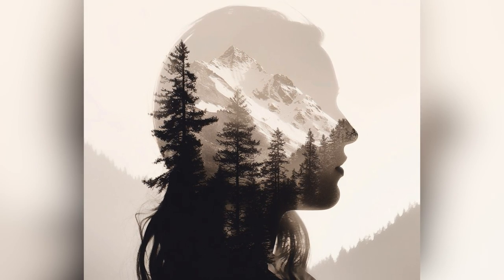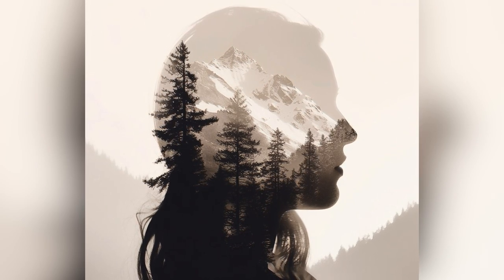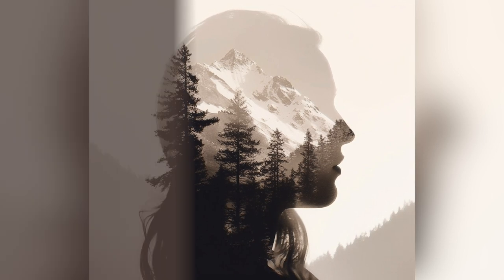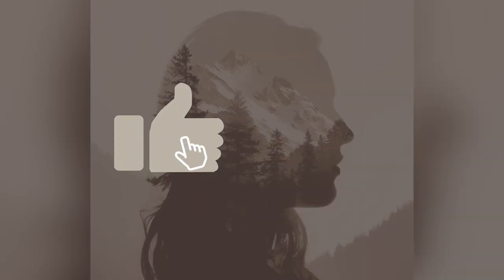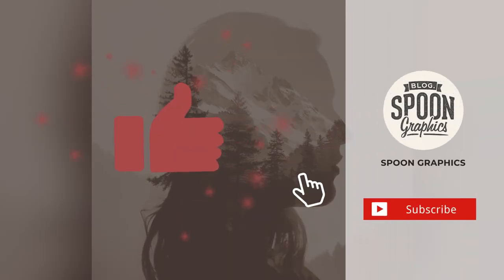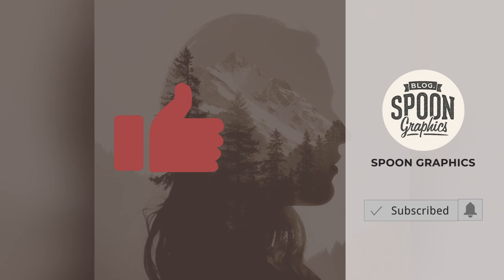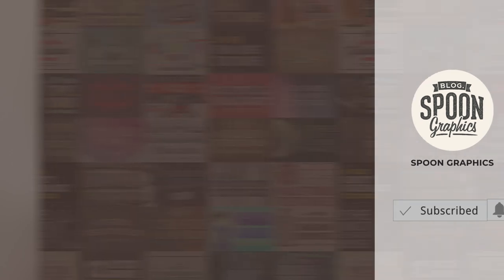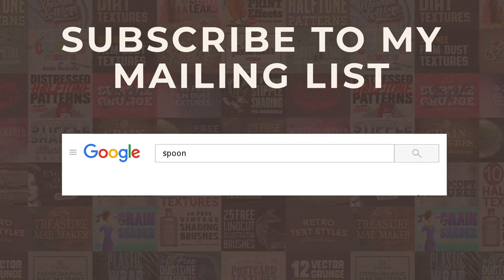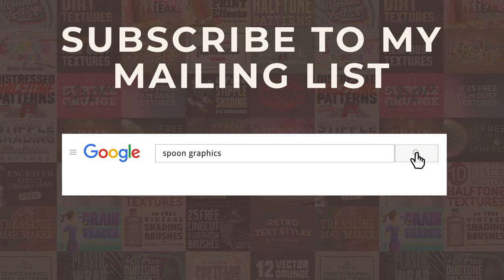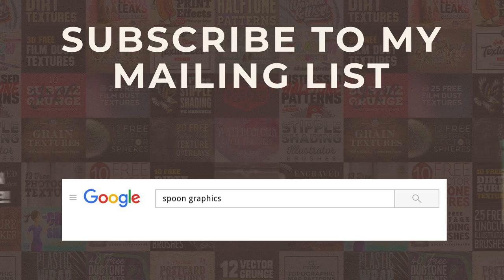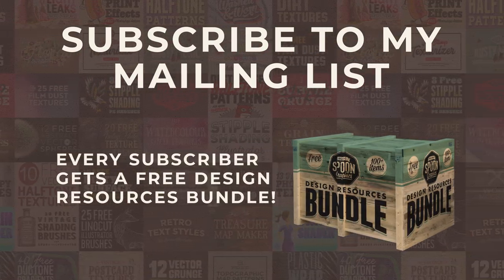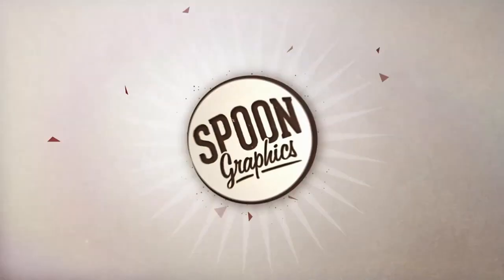If you enjoyed this tutorial or learned a few new tips and tricks, a thumbs up on the video would be really appreciated. Stick around for more of my content by subscribing to the channel, and be sure to join my mailing list at Spoon Graphics to download all my free design resources. As always, thank you very much for watching, and I'll see you in the next one.